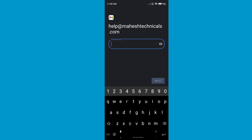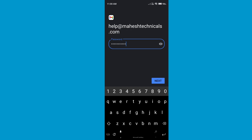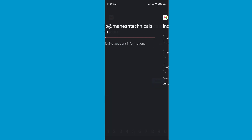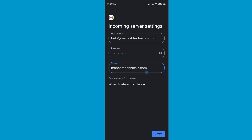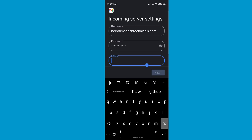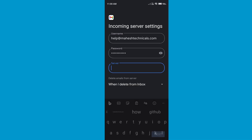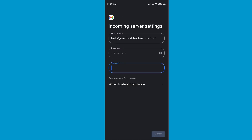Now you need to paste your business email ID password. Write down your password and click on Next — make sure your password is correct, otherwise you will get an error. After that you will see the incoming server settings.